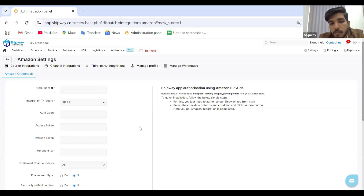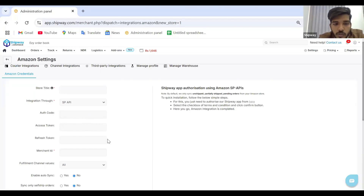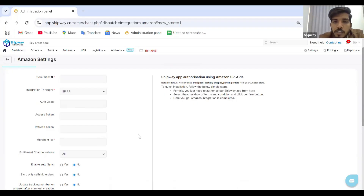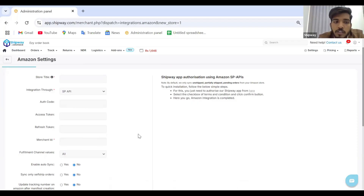On the Amazon seller page, scroll to the bottom where there will be a checkbox. Click that checkbox and press Continue. Once you press Continue, all your details — including the authorization code, access token, and refresh token — will be redirected and filled out. The second step is to fill out the merchant ID, which you will find on the Amazon seller panel under Settings > Business Information > Merchant Token. Copy that merchant token and paste it in the merchant ID section.